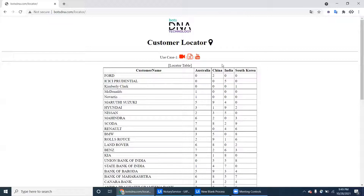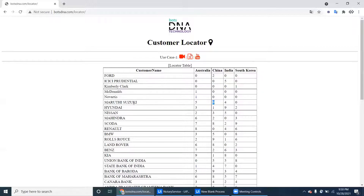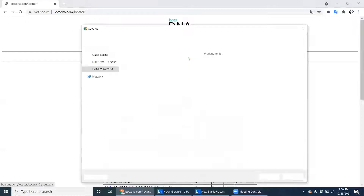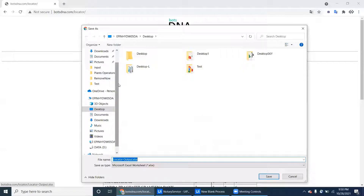In the same way, the robot has to fill the same details for China. Wherever it is zero, just skip that particular part — it will skip, skip, skip — and just write down the non-zero data into the Excel. This is the sample output Excel.